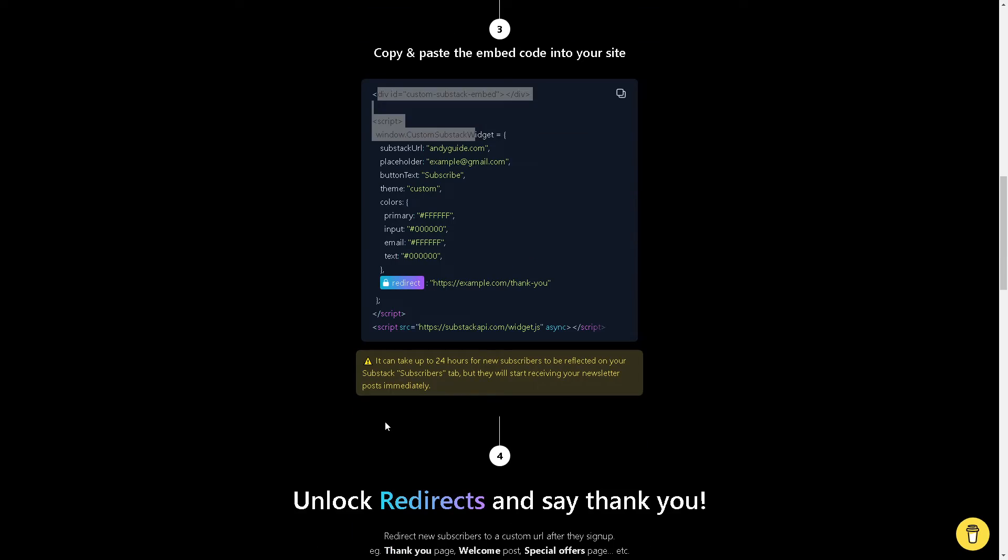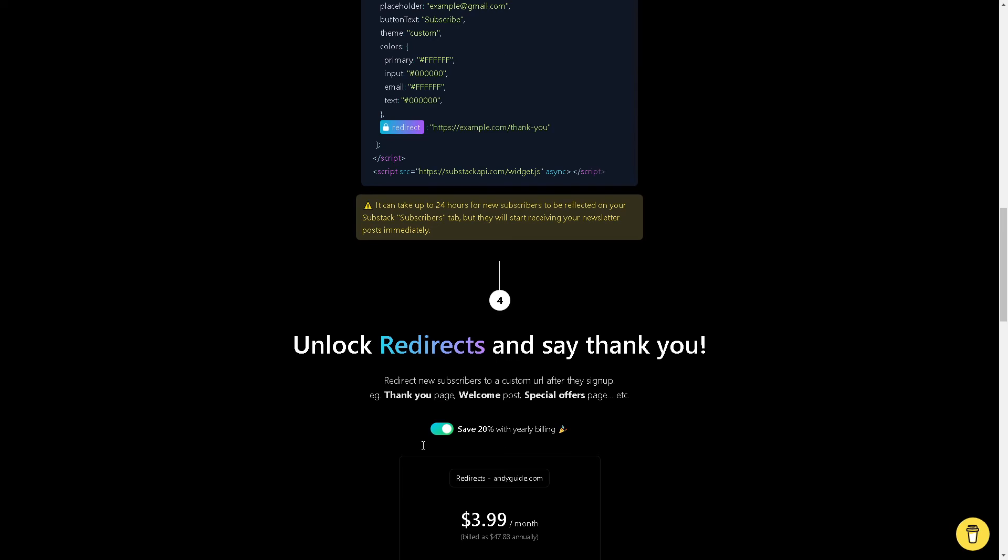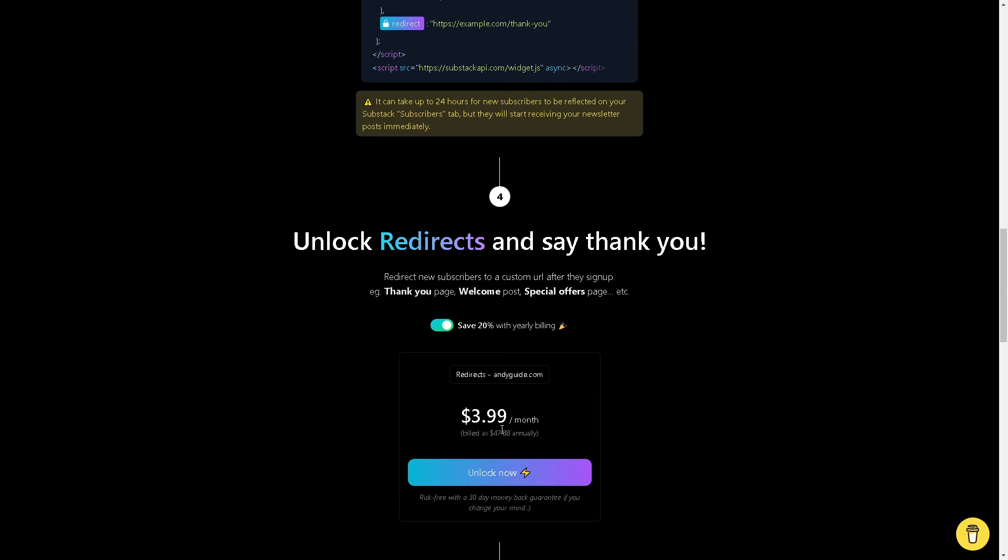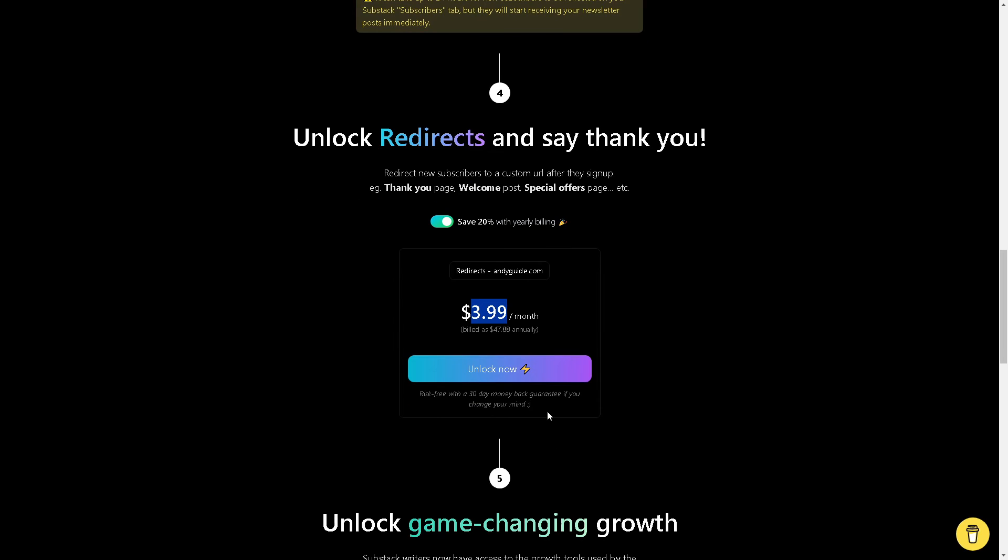Please be reminded that it can take up to 24 hours for new subscribers to be reflected on your Substack subscribers tab, but they will start receiving your newsletter post immediately. You can also unlock redirects and say thank you by getting the $3.99 per month subscription.